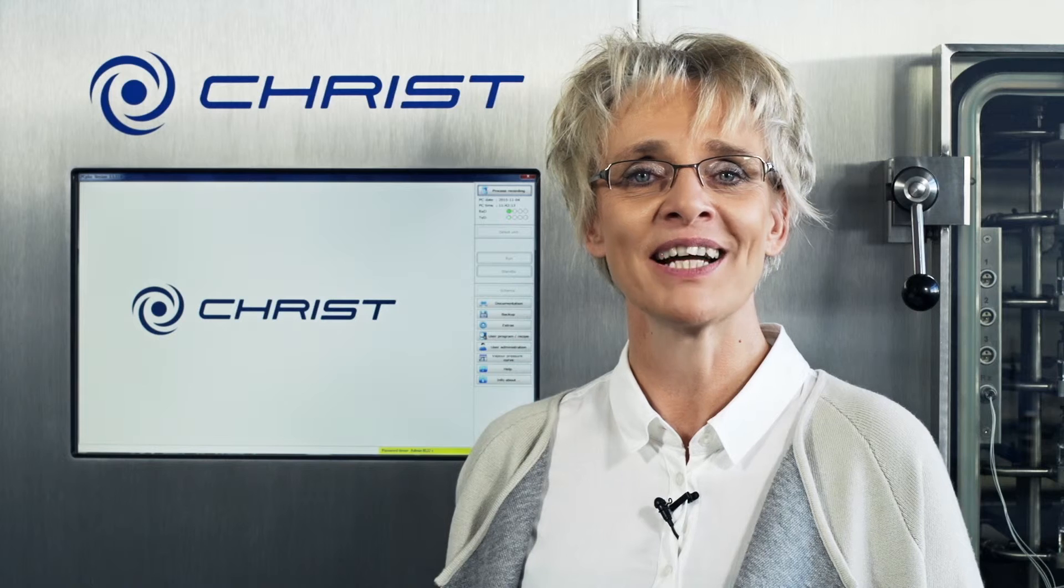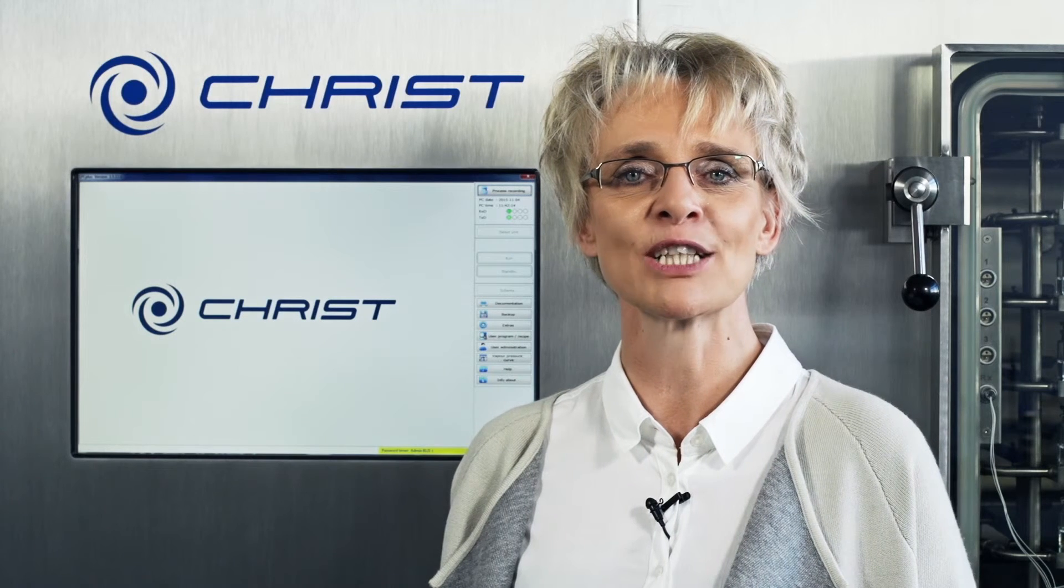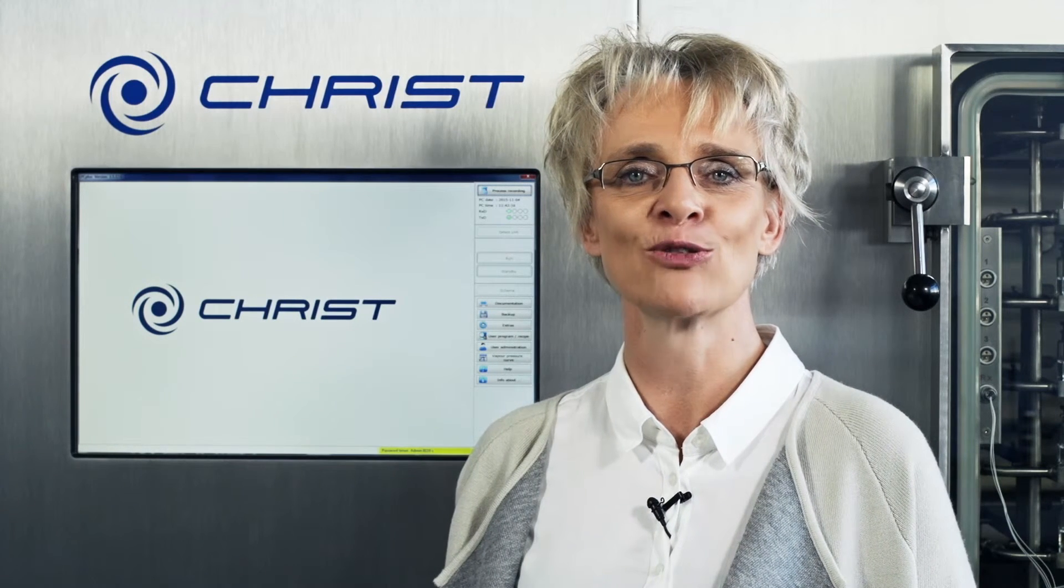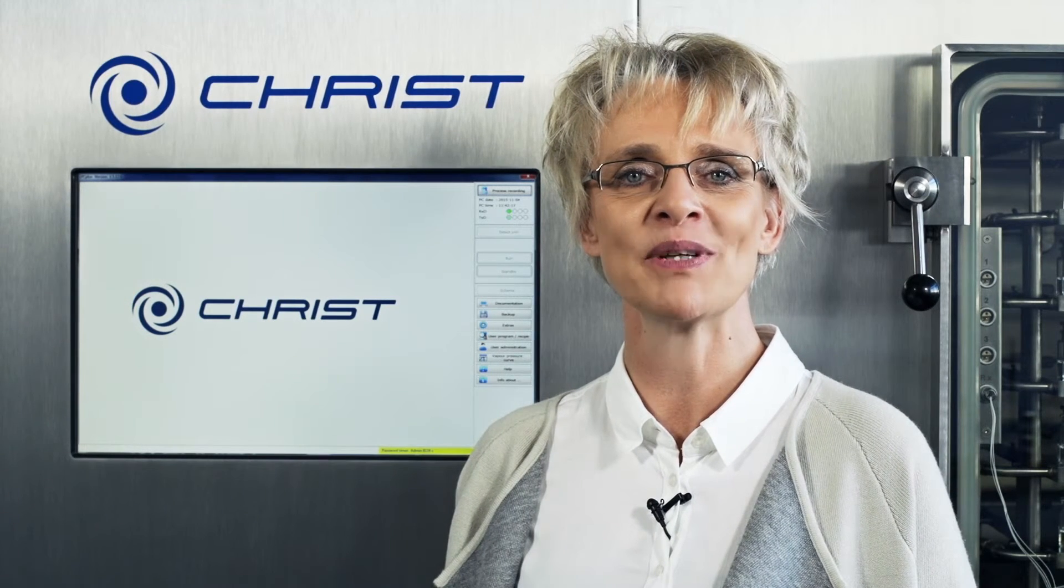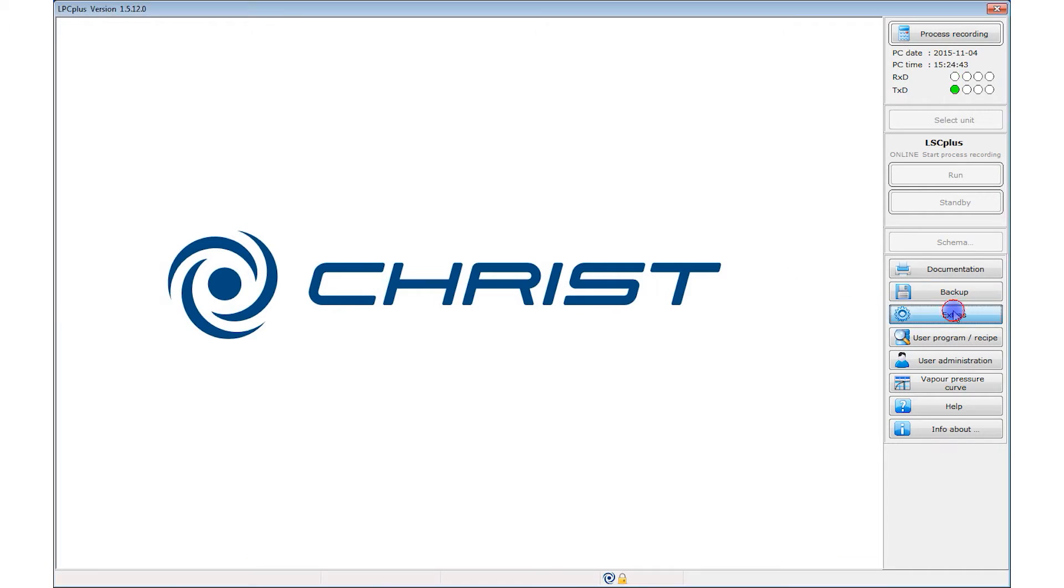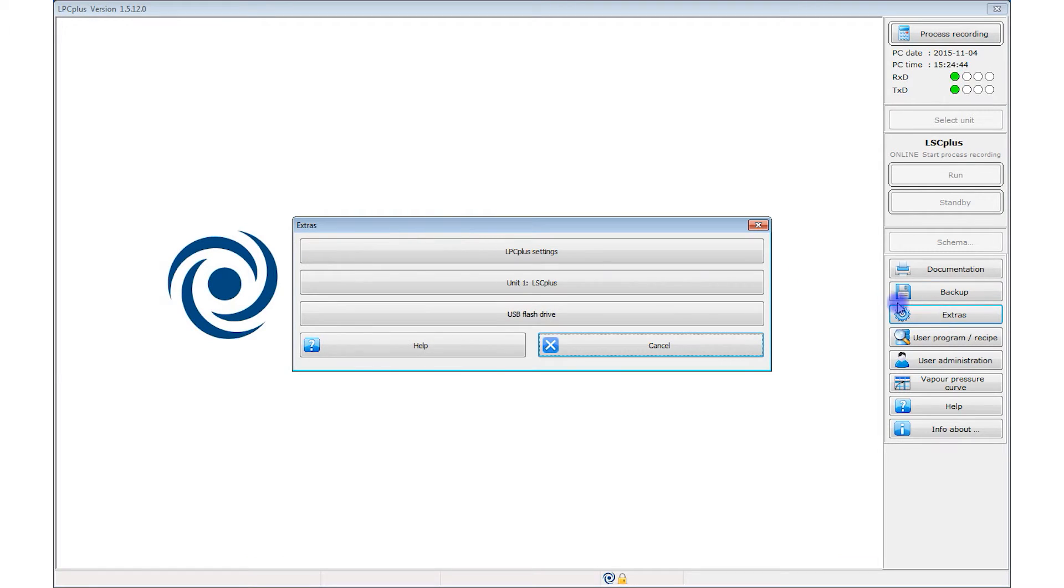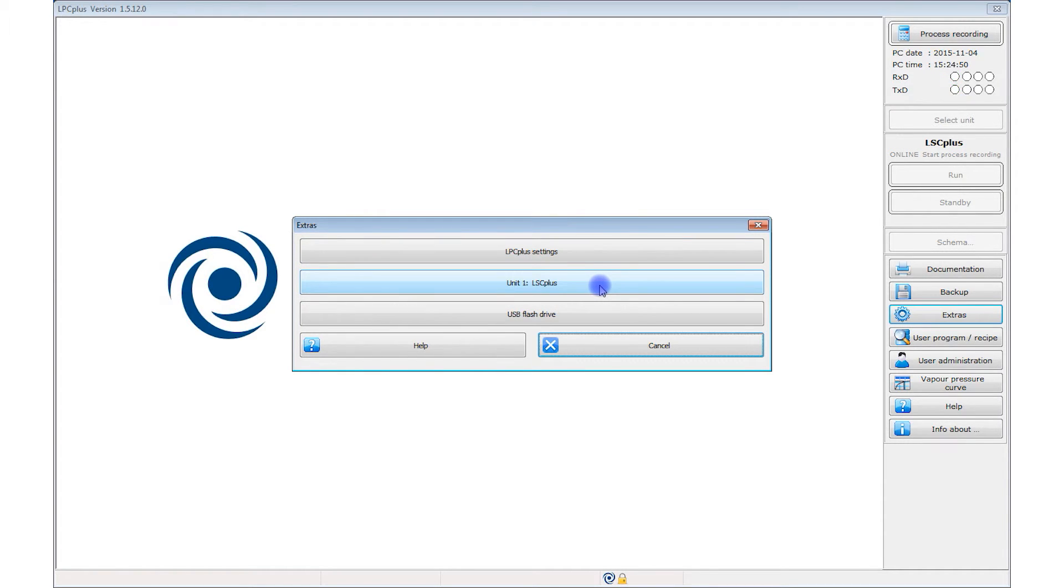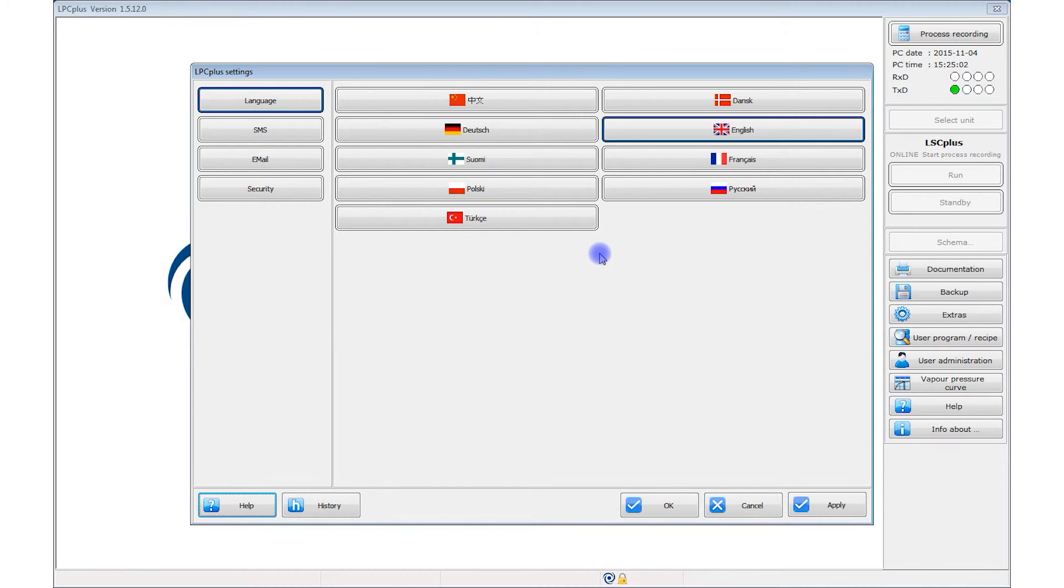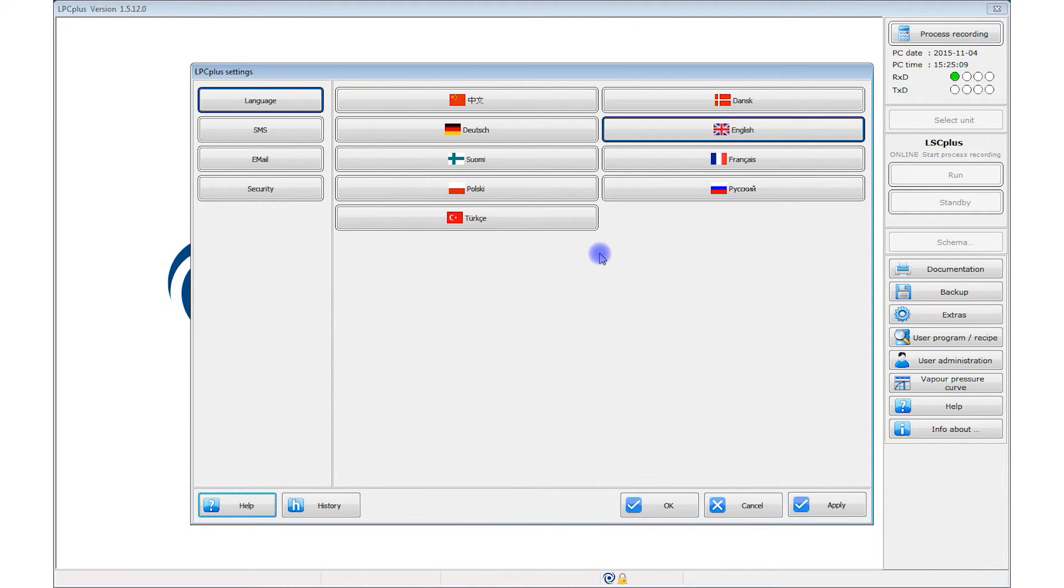There are also various basic settings that you can configure in LPC Plus. You access the program settings from the tools menu. Among other things, the LPC plus settings allow you to select the language for the user interface and documentation. A major advantage of LPC plus is that every process record is stored independent from the selected language of the user interface and can subsequently be displayed and output in every other integrated language.